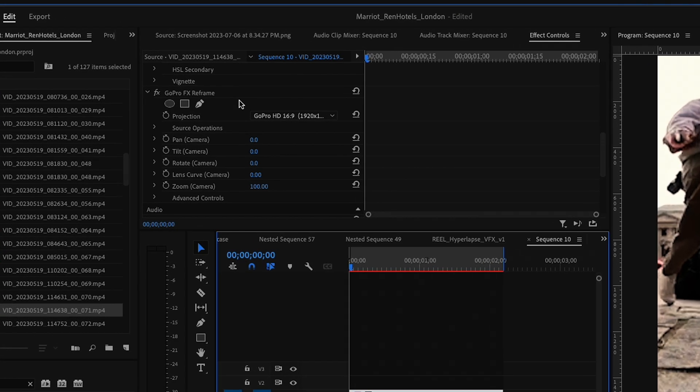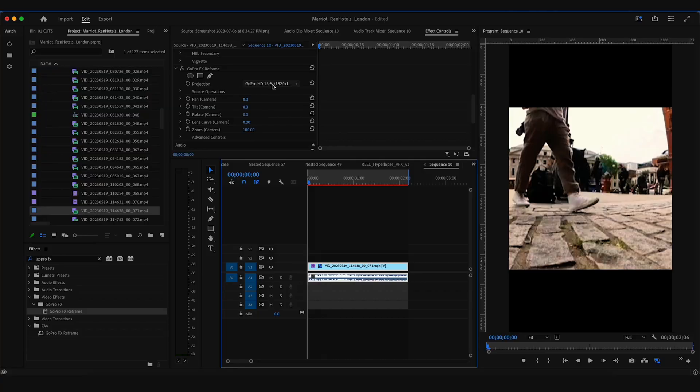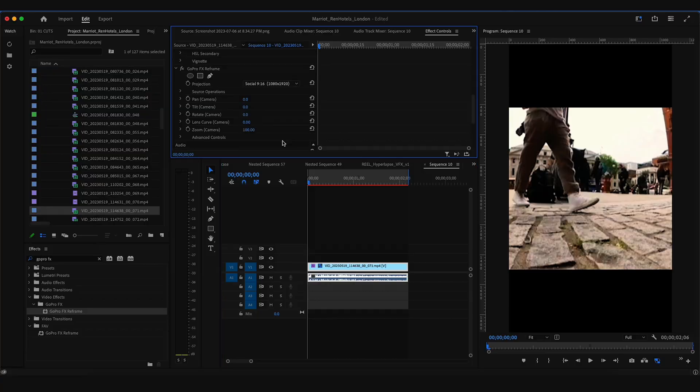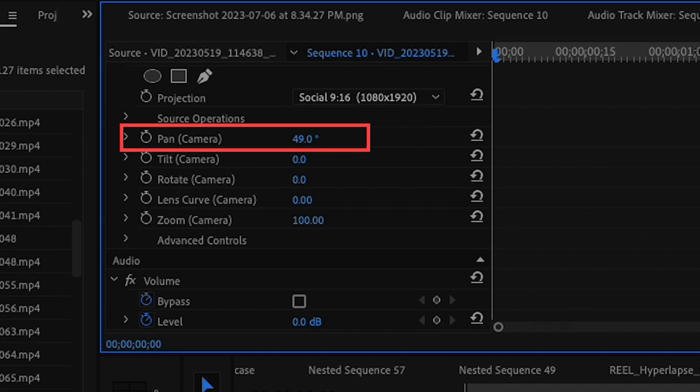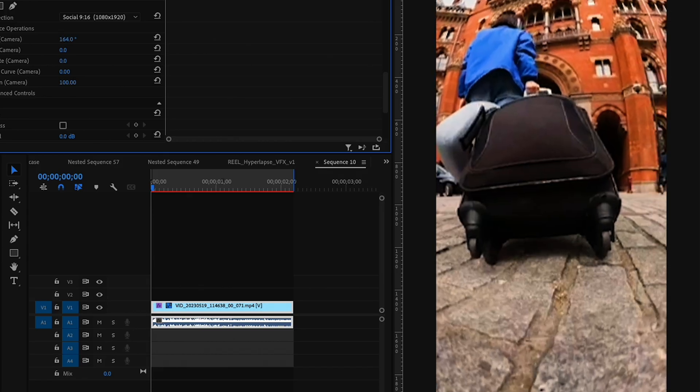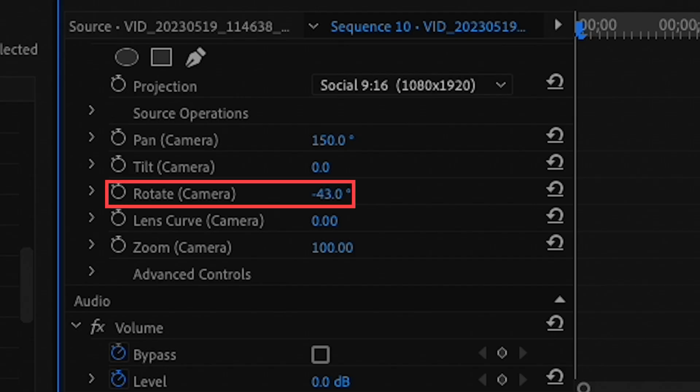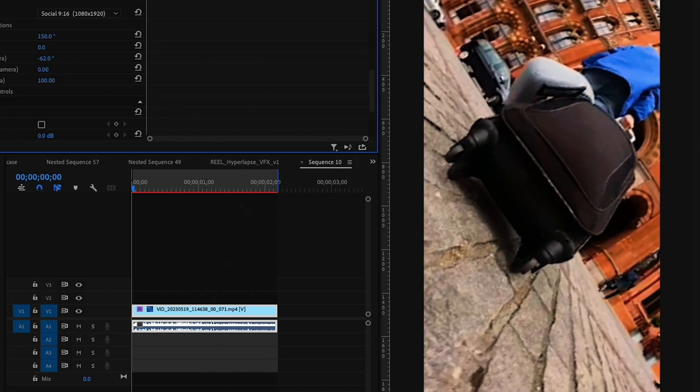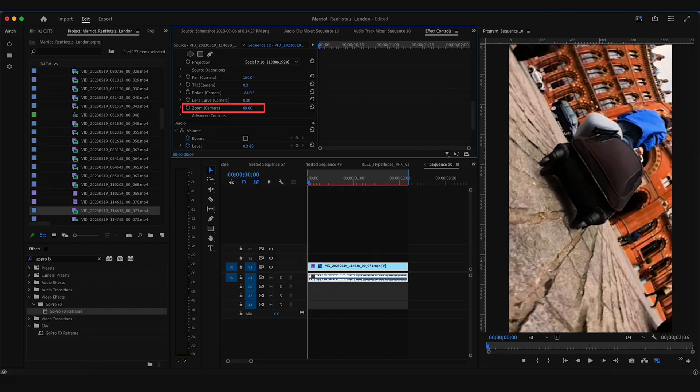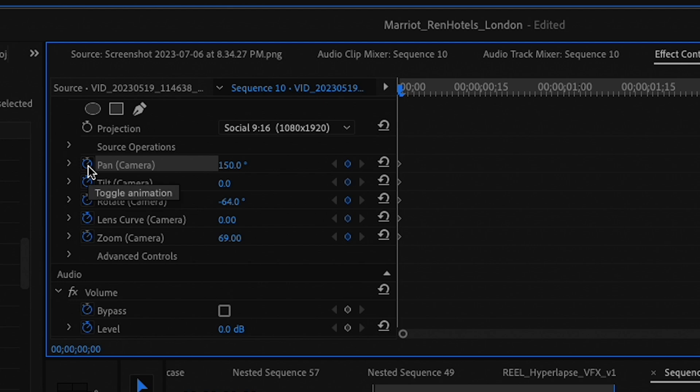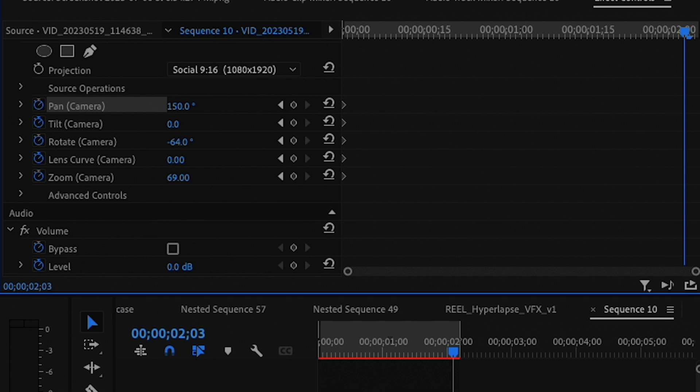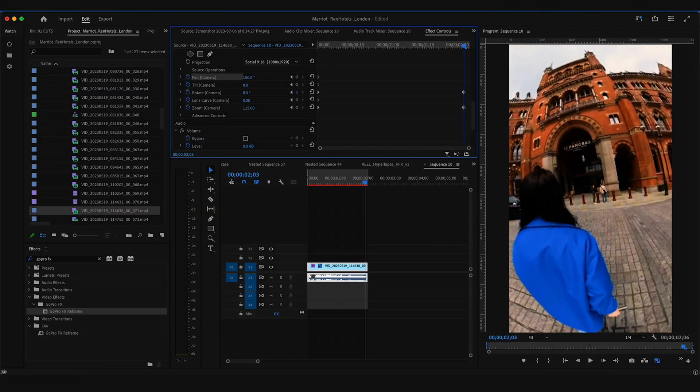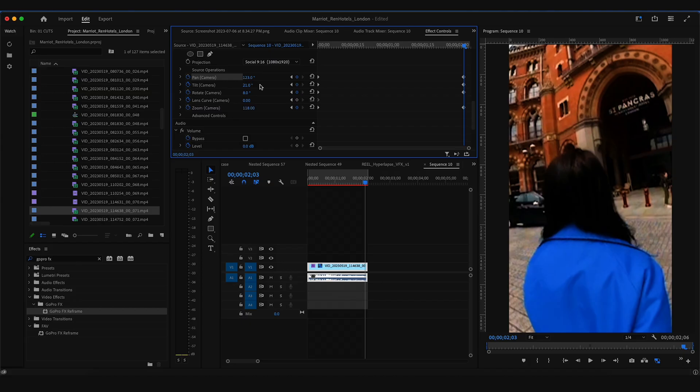Now under your effects controls you'll see it here, and this is where you will add all your keyframe animations. I'm going to first change this to 9 by 16 since it's a vertical edit, then I'll figure out how I want to open it. So I'll adjust the pan to face the suitcase, have it start with a little bit of a rotation which I love adding this movement, pull the zoom out a bit, and then I will add keyframes for all of these. Then I'll drag my playhead forward to where I want the movement to land, and I'll adjust the rotation back to normal, zoom the camera in, then make a few other tweaks with pan and tilt.